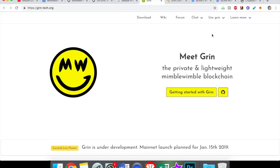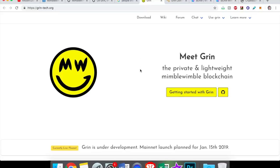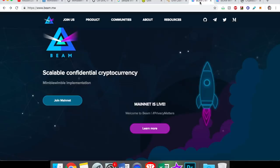Those two altcoins are Grin and Beam, both very new. Beam's mainnet just went live on January 3rd, and Grin's mainnet is about to go live on January 15th. From everything that I've read and seen in the interviews that I've heard, there's a lot of people saying that Grin and Beam are two of the cryptocurrencies to watch out for this year. So let's talk about it.